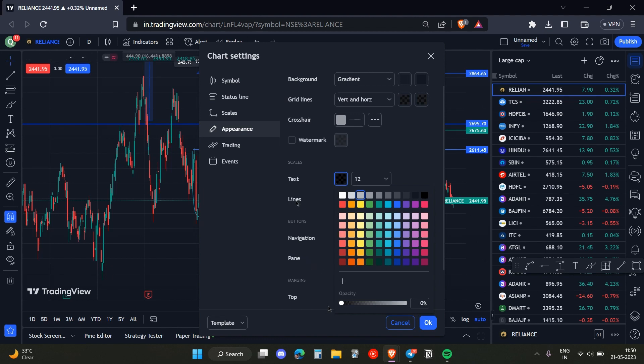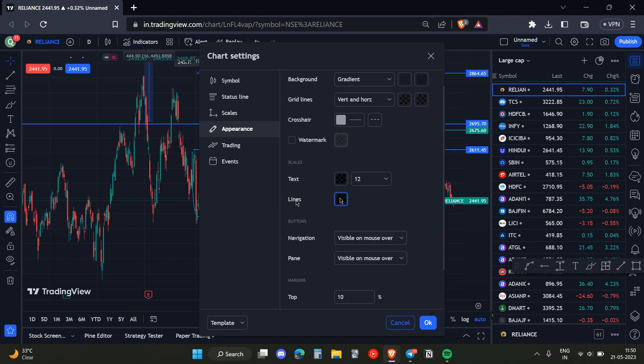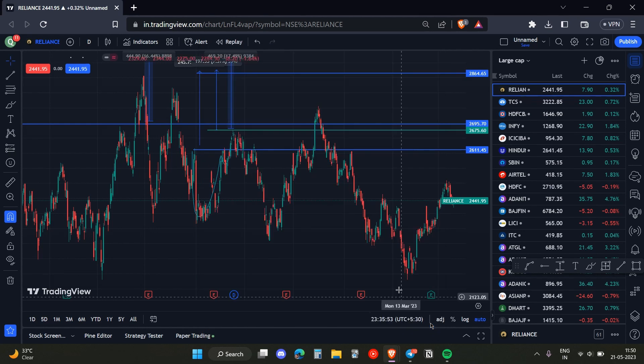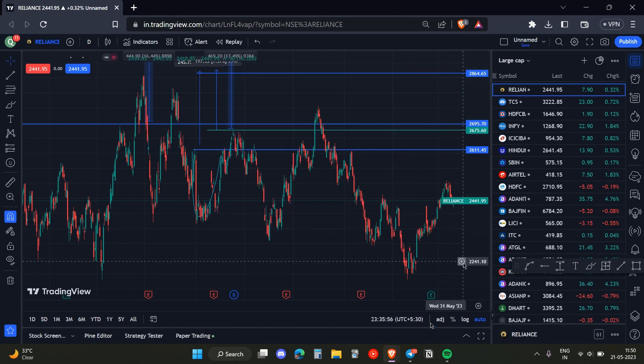Then we need to head over to the Lines and also make it zero. Once we click OK, as you can see, there is no price scale.